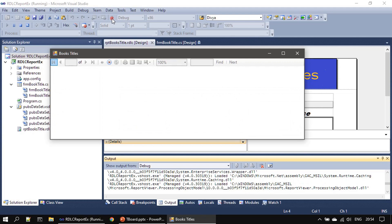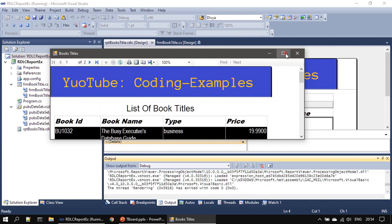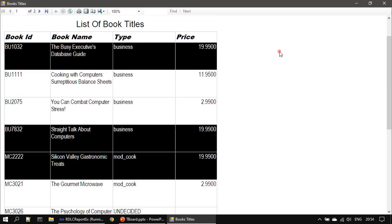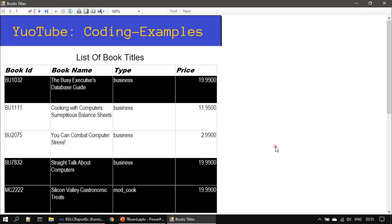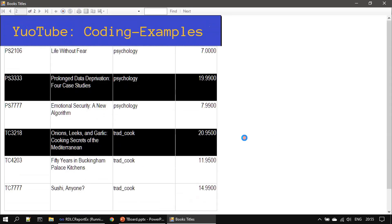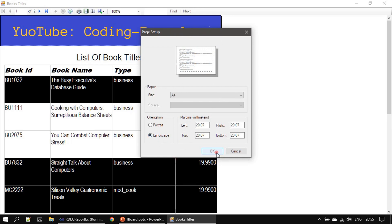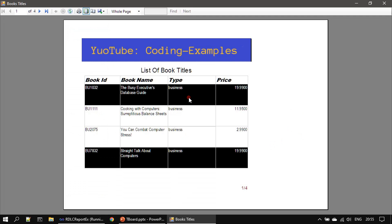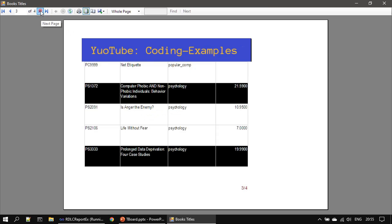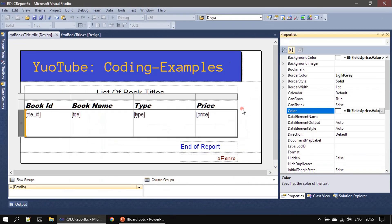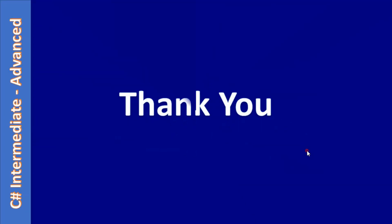If the price is greater than 19 we are alternating the color to black. Let me go to page setup and set it to landscape. You can see there are two books which are costly and highlighted — the other two books are at a normal price range. That's all — I hope this gave you an idea of how to use RDLC reports and the expression editor. Thank you for watching, bye.